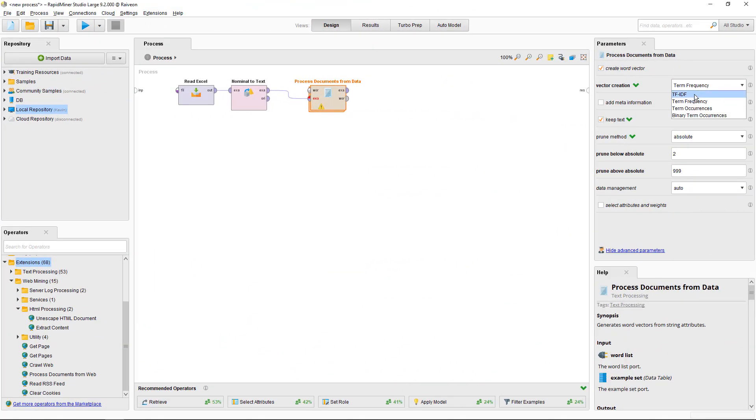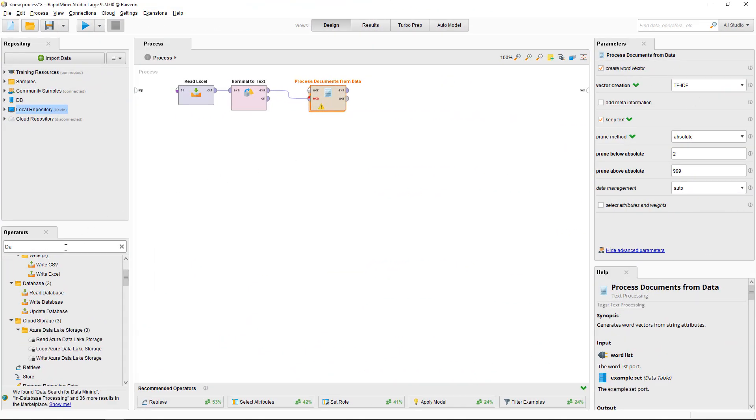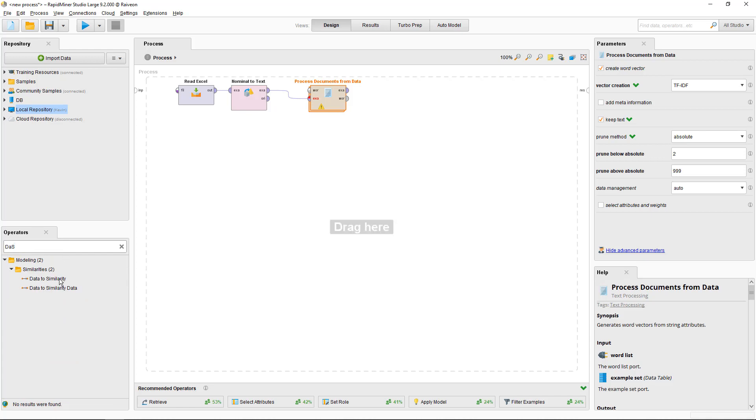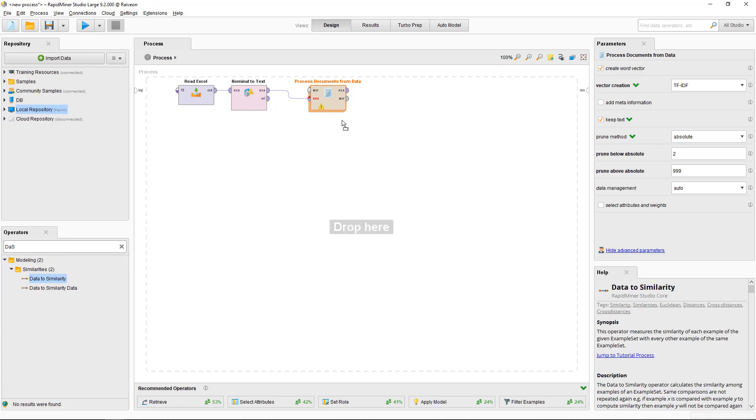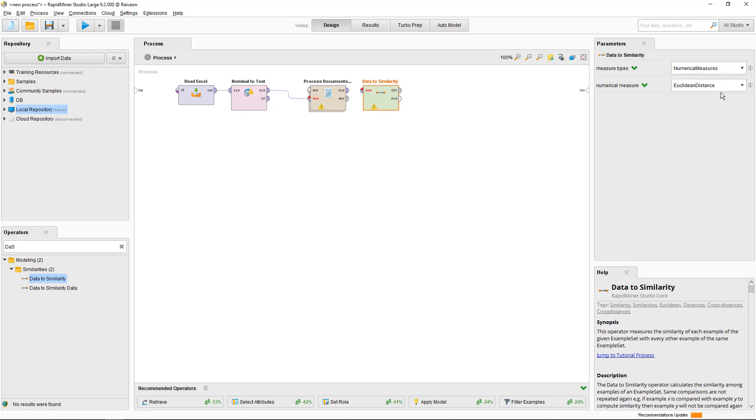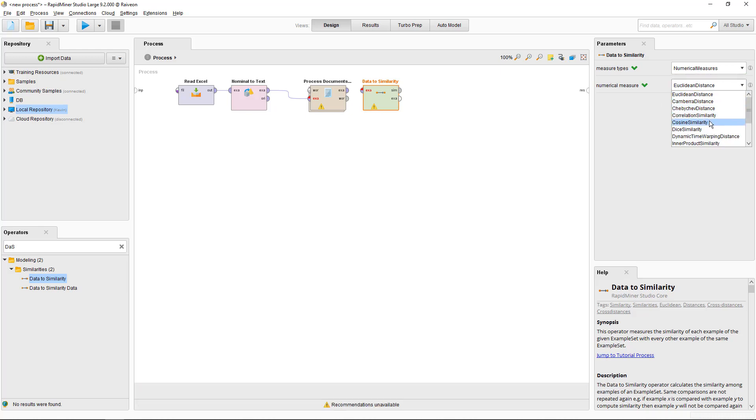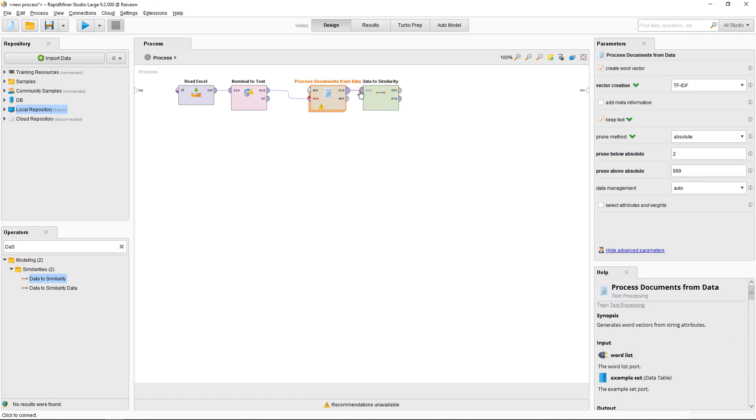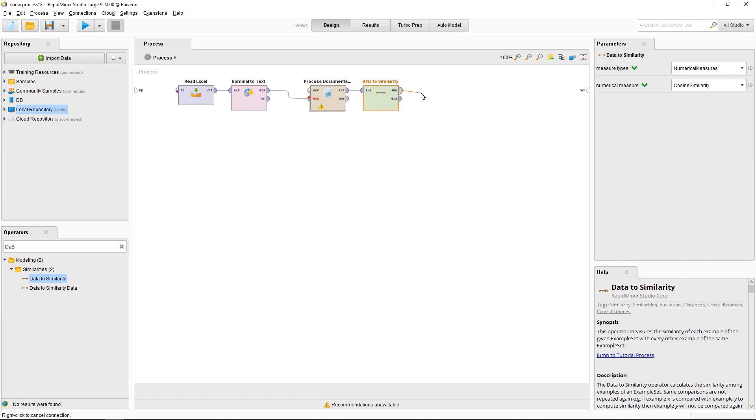An easy way to look at document similarity is to use the similarity operator data to similarity. You'll want to use the numerical measure cosine similarity.